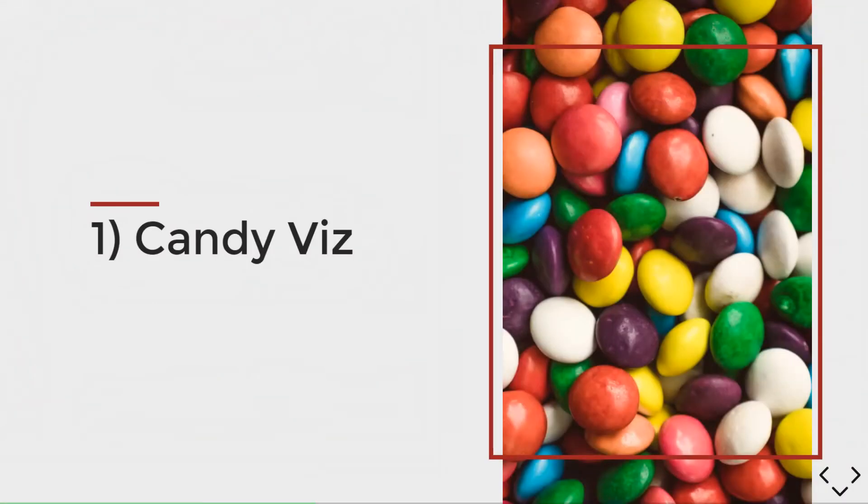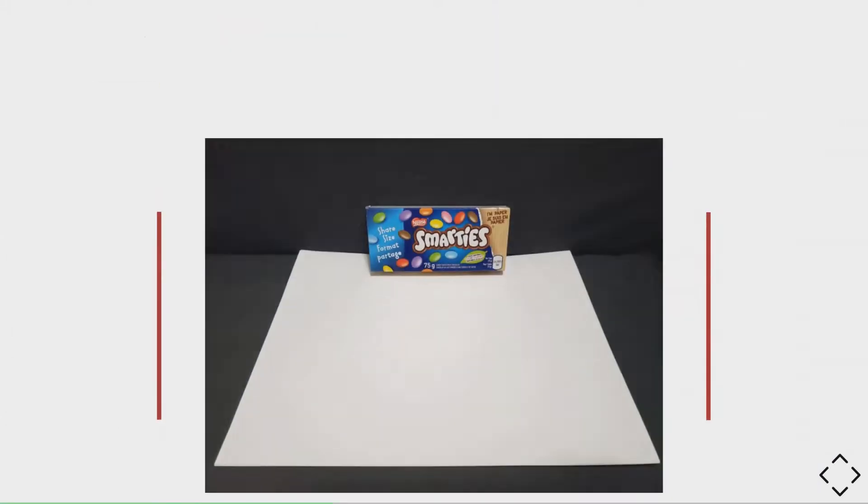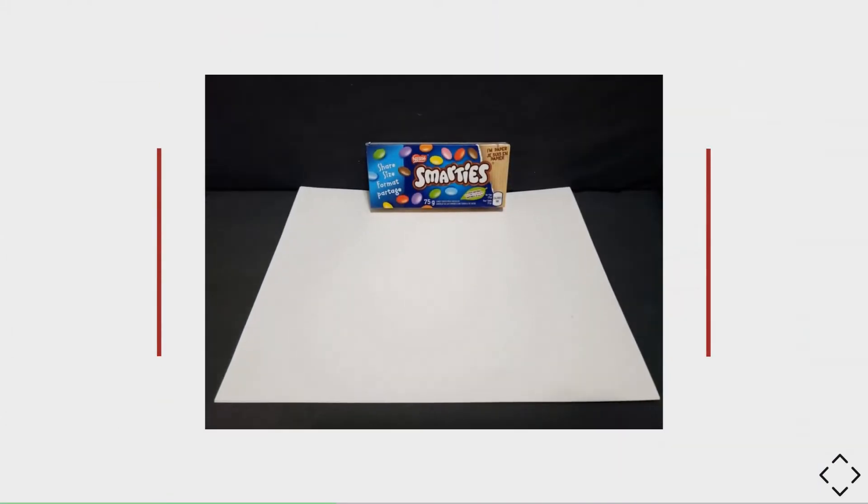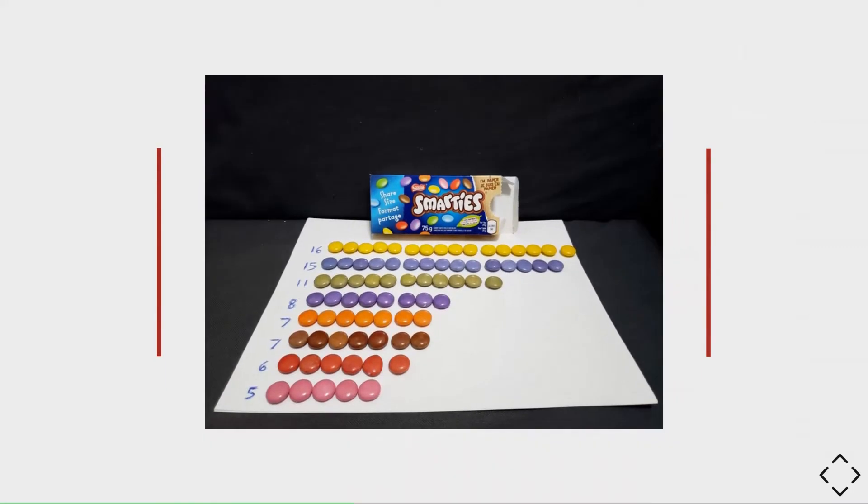One of my favorite physical visualizations is something that everyone, even kids, can do. You can buy a pack of candy, lay them out to show a beautiful distribution of candies by color, which is what I did here for a box of Smarties.